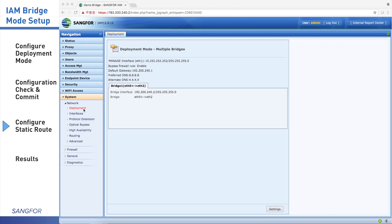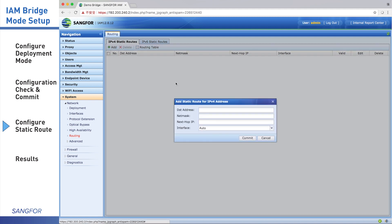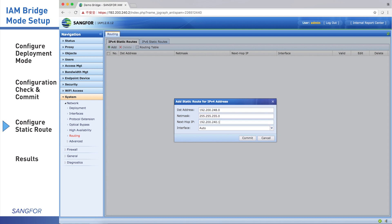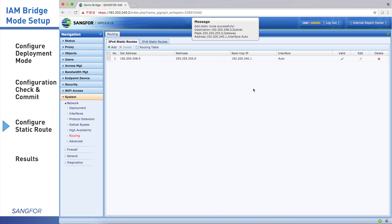Go to System Network, click Routing. We can configure the static route here. We click it and input the destination address or segment, netmask, and next hop IP. And we keep the interface auto, then we click Commit. You can see here, this is the static route.